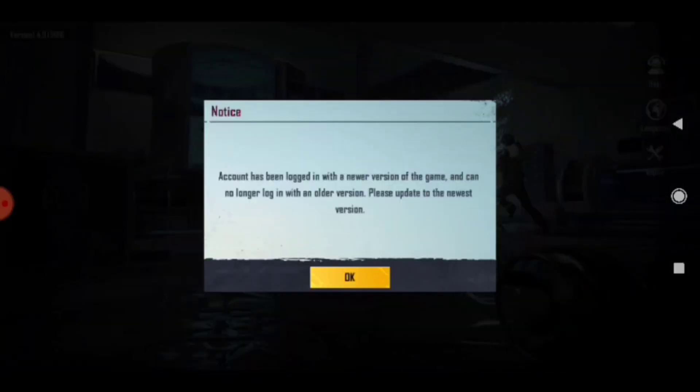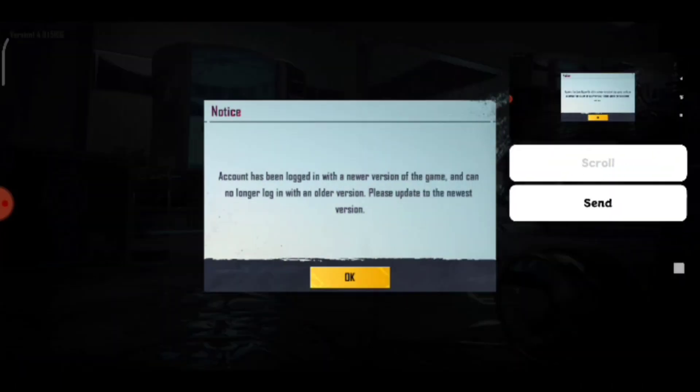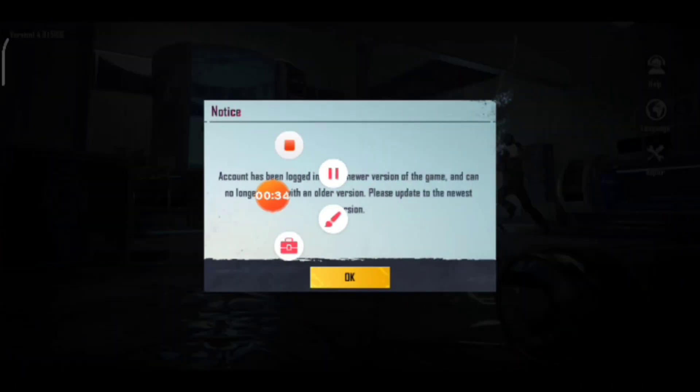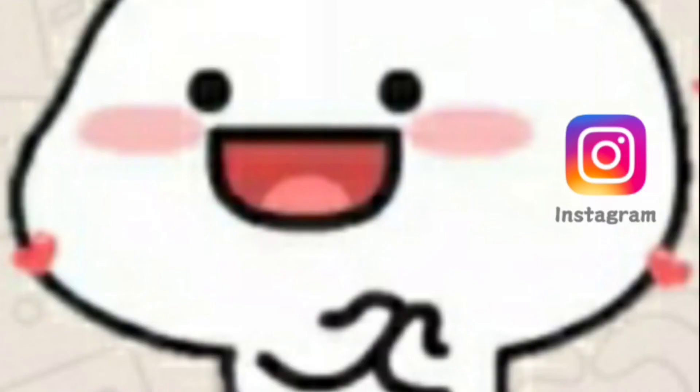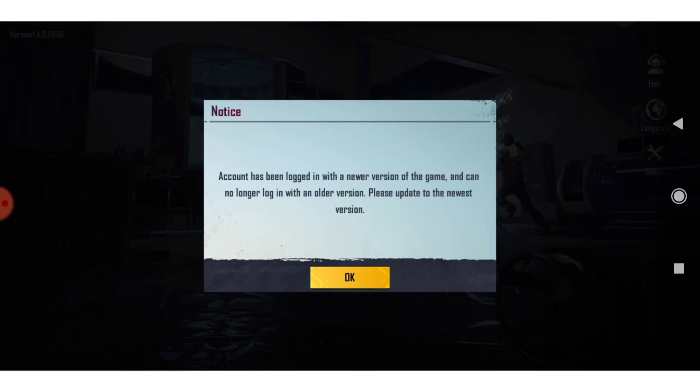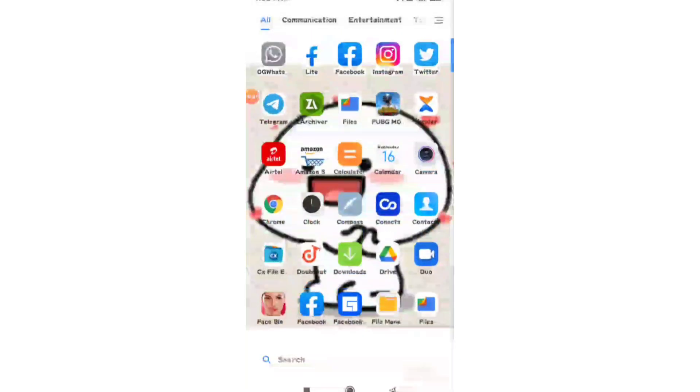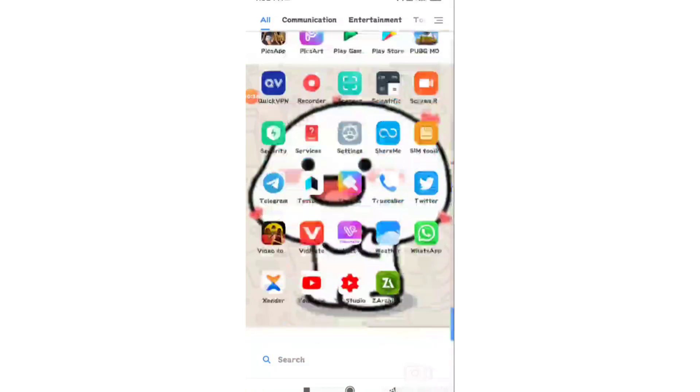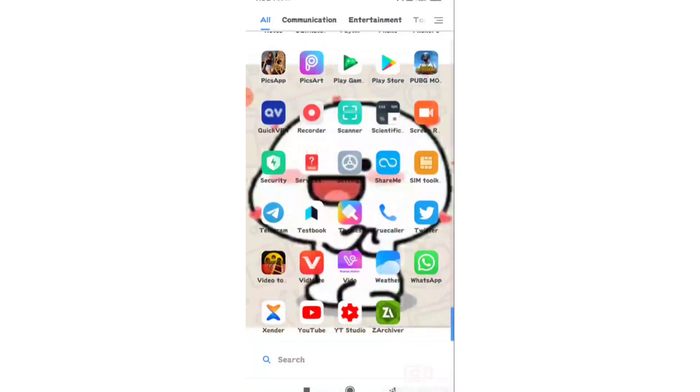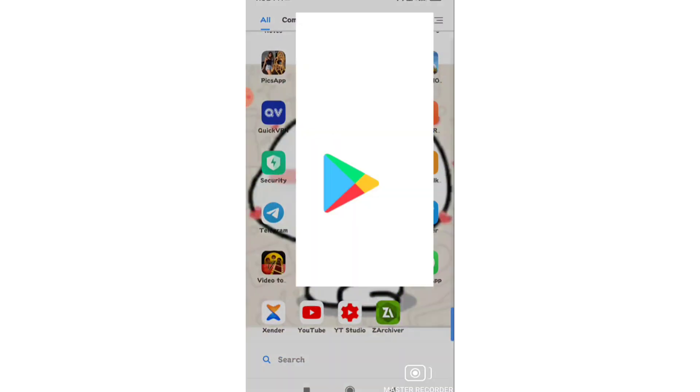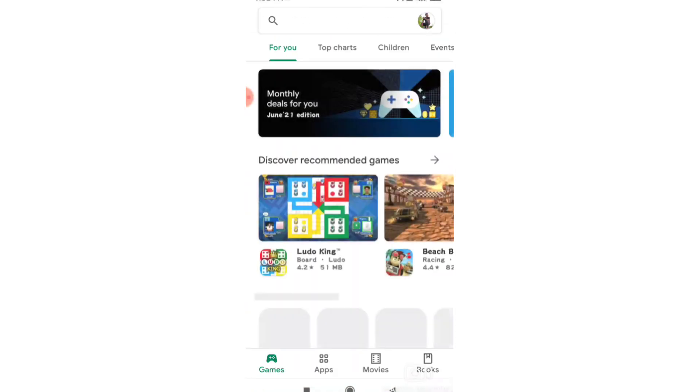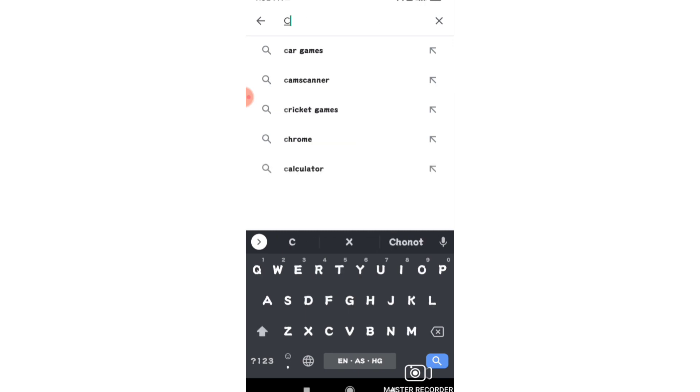First, look at the problem on screen. Now open Play Store and install a file explorer if you don't have one.